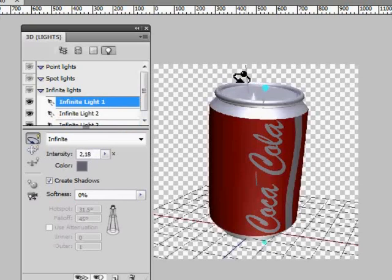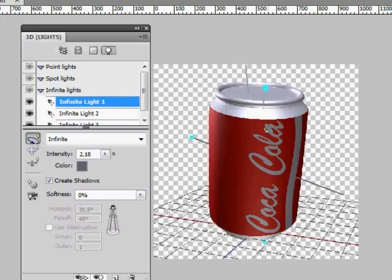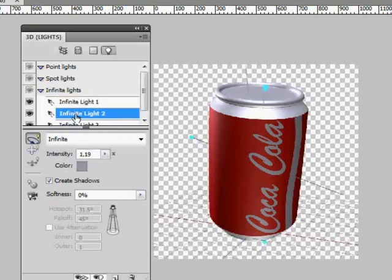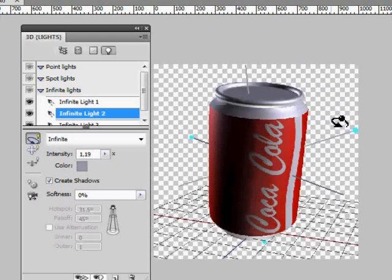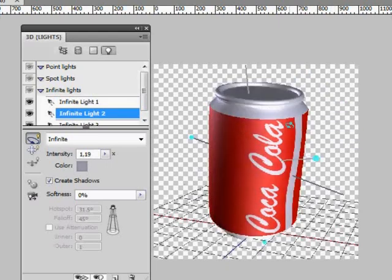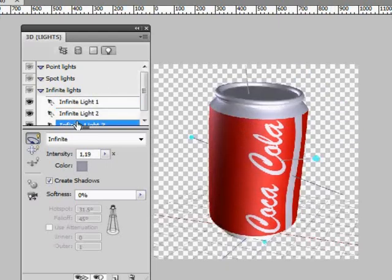Now select Rotate the light tool. Now again rotate every light the way you like it and then select 3D Rotate tool to position the object properly.